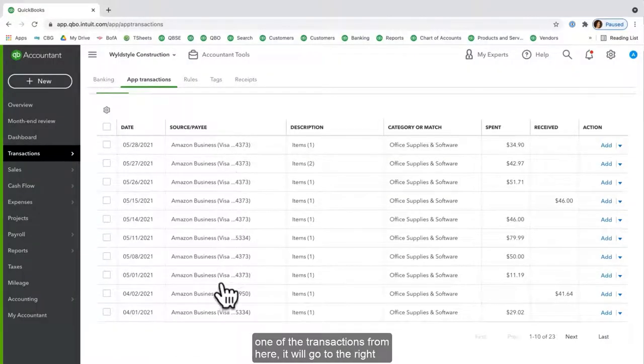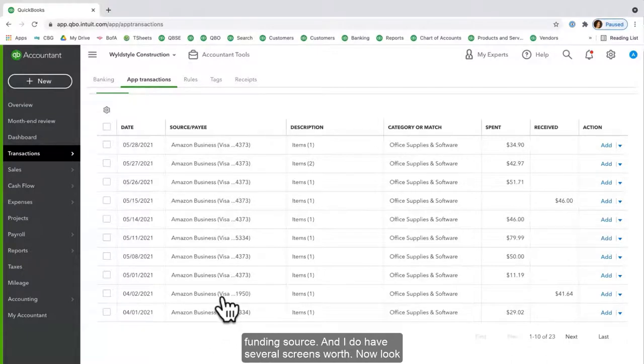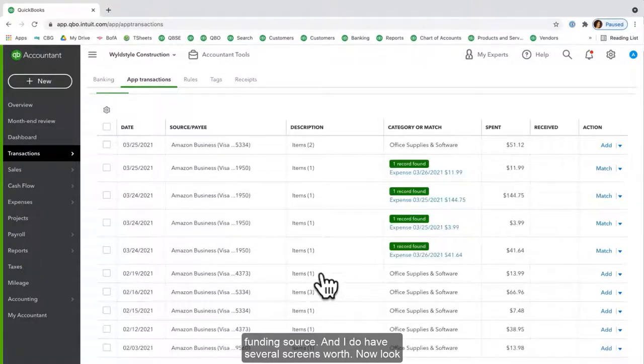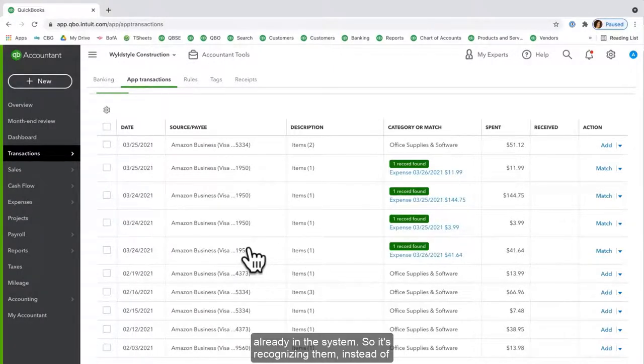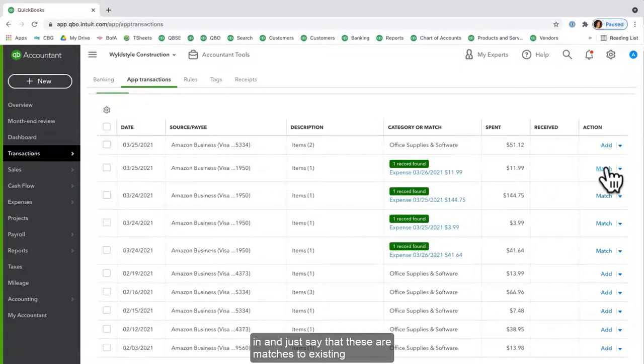Now anytime I classify one of the transactions from here, it will go to the right funding source. And I do have several screens worth. Now look at this: some of these already here from the 1950 card are already in the system, so it's recognizing them instead of creating duplicates or creating new ones.